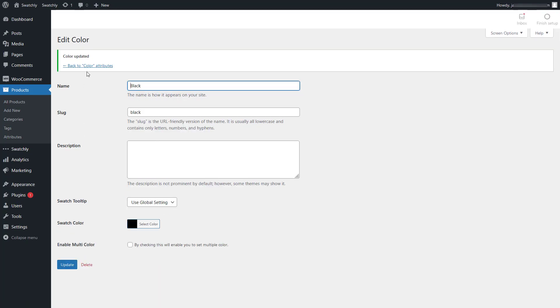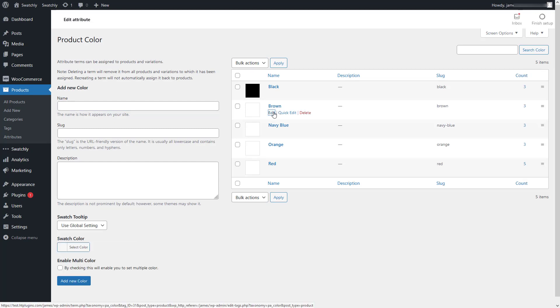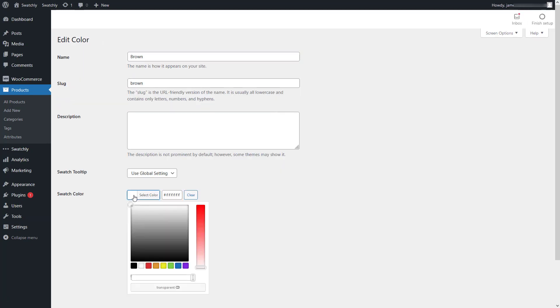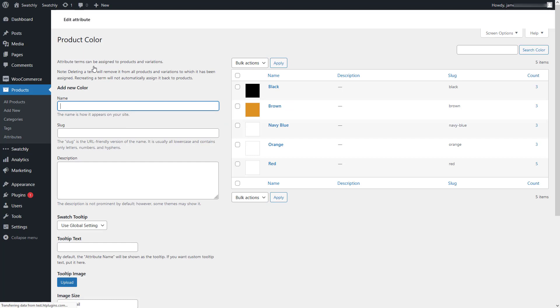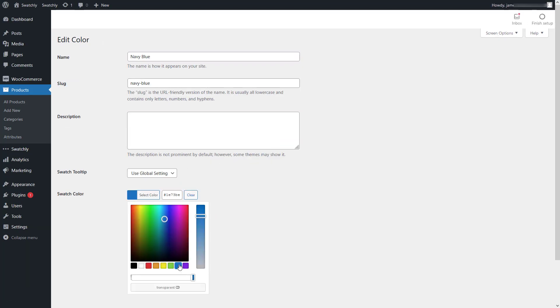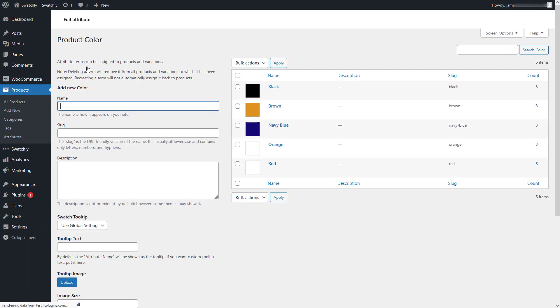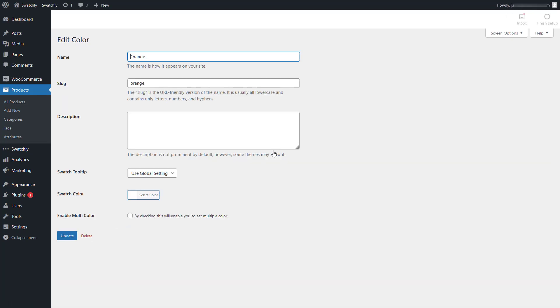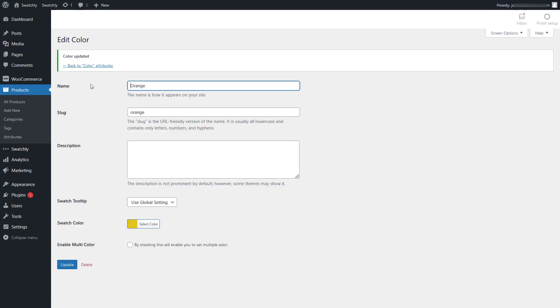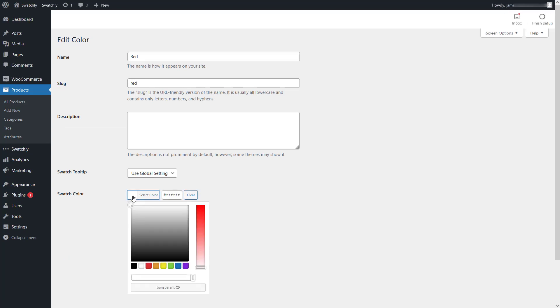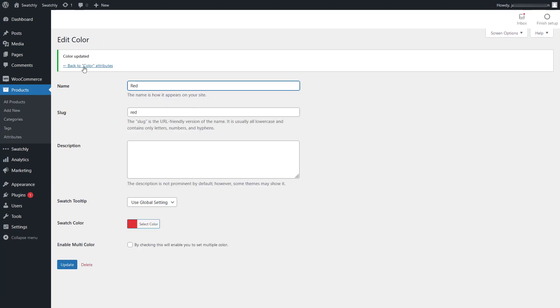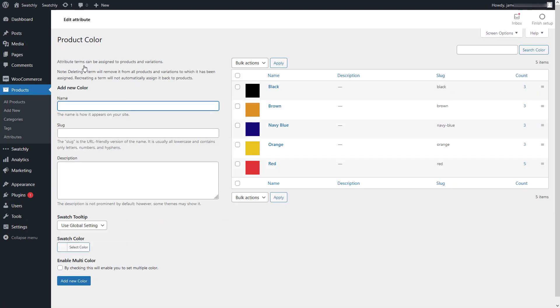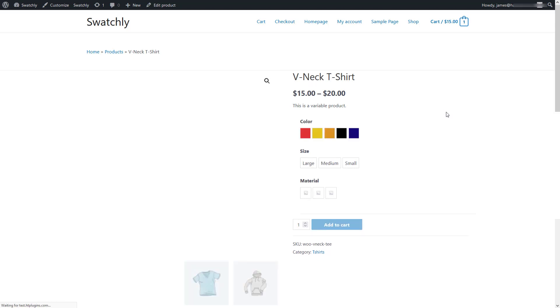Likewise, we'll set the swatch colors for the remaining variations. Now that we have set the swatch colors for all the variations available for the color attribute, let's go back to the product details page and reload again to see the changes.